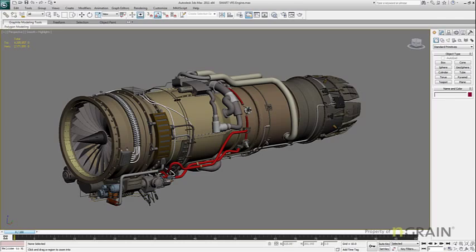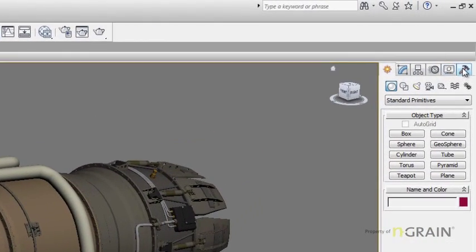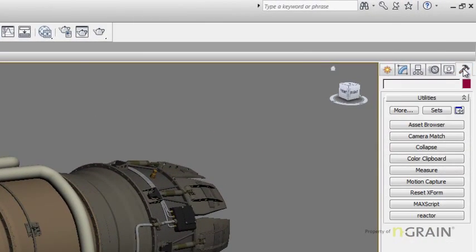To do that, I'm going to go over to the command panel, click on the Utilities tab, and click on More.